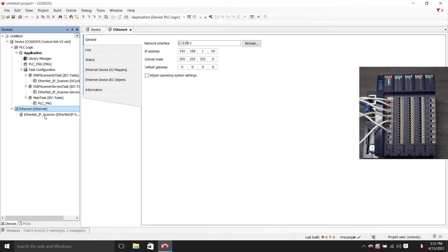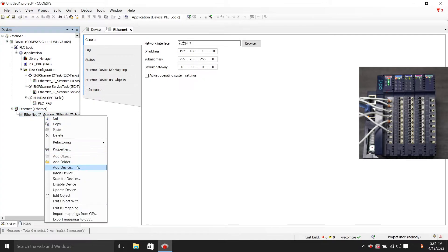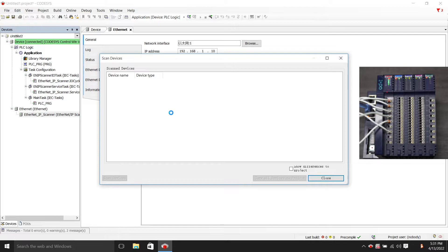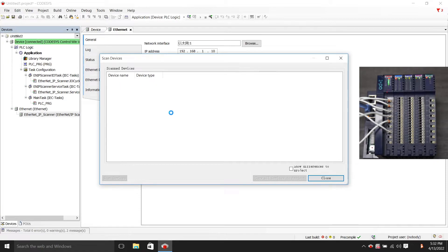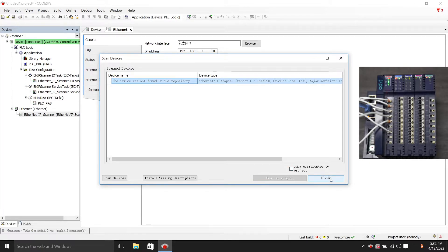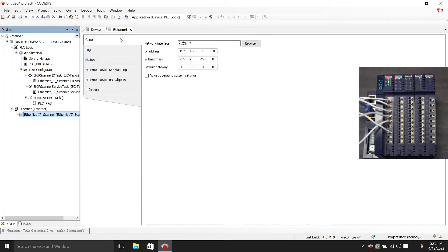Then we choose Ethernet IP, right-click and choose Scan for devices. OK, here's the prompt that the device can't be found in the library. Then we close the window, select Tools, select device repository.